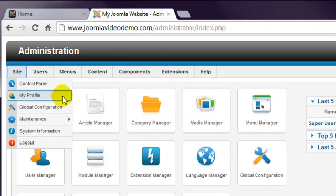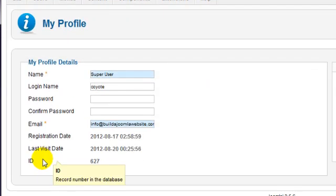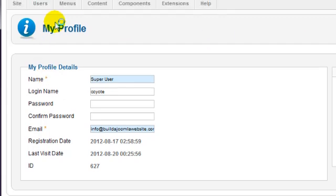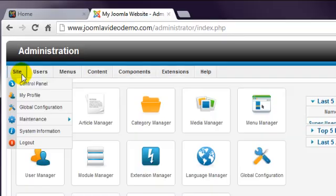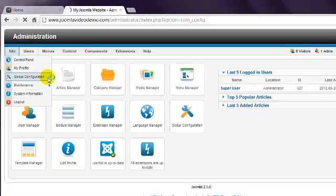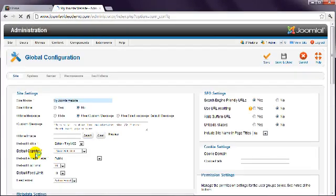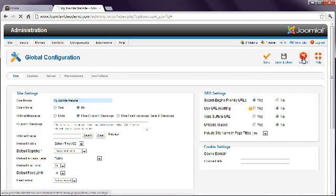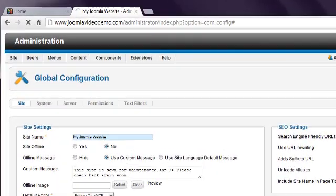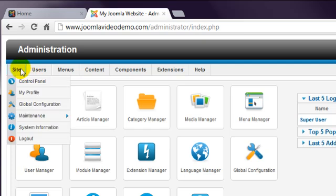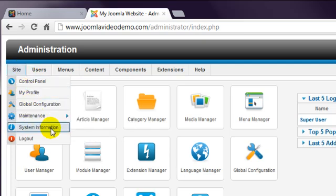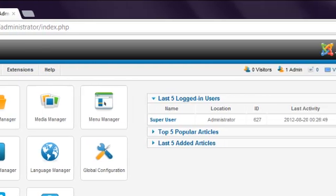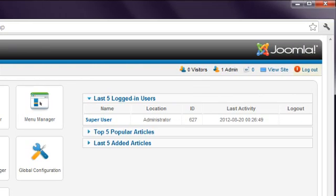My profile is where you can change your username, password and other settings. Global configuration contains the settings for your site. There are also maintenance and information pages. Finally, when you've finished using Administrator, it's a good idea to log out. And there is also a logout link in the top right of this page.